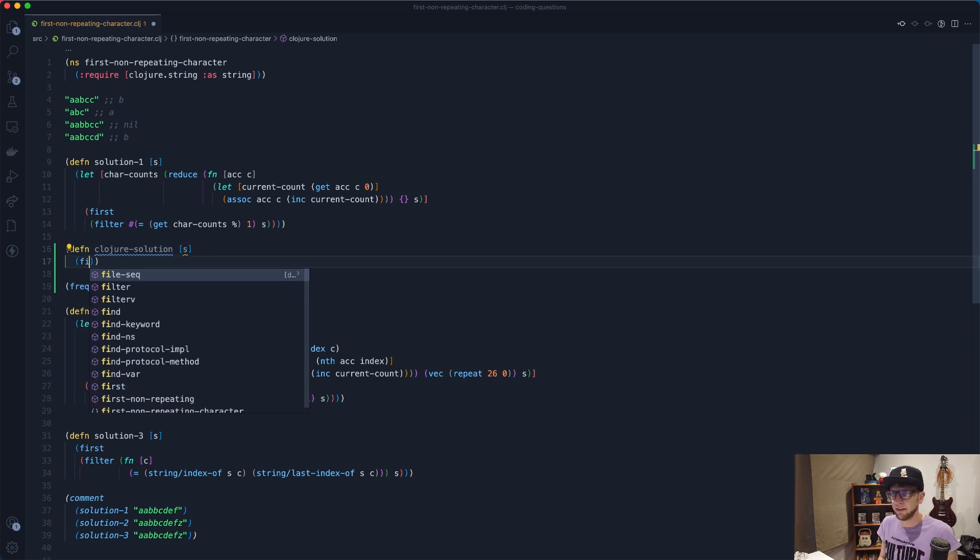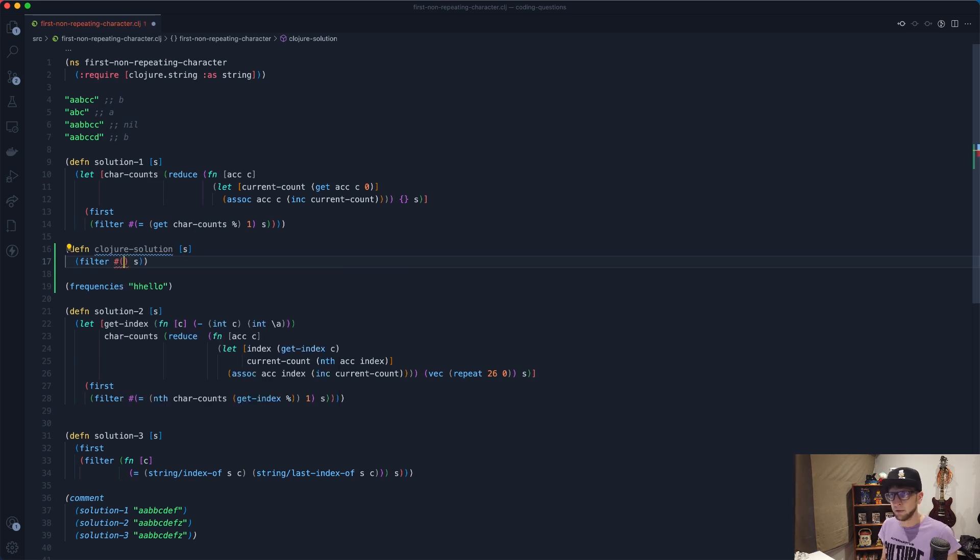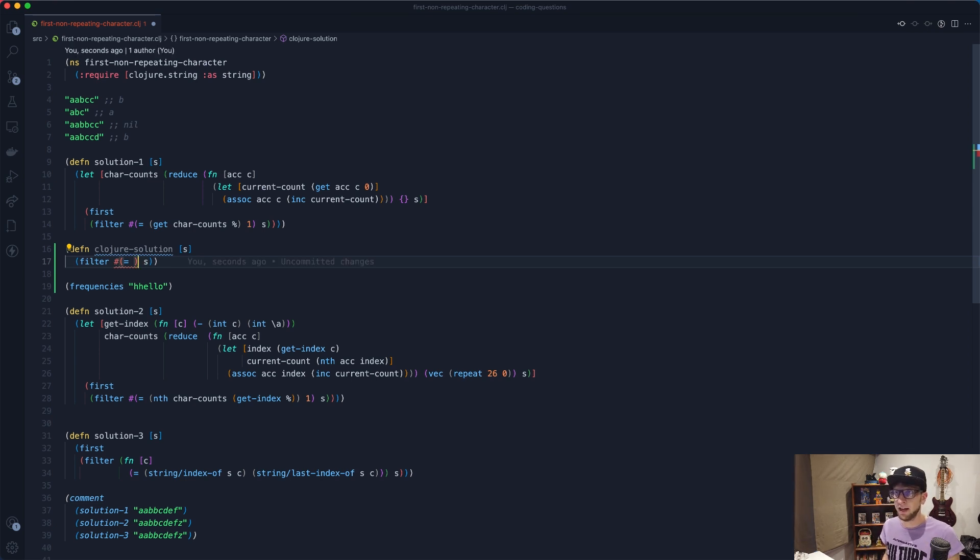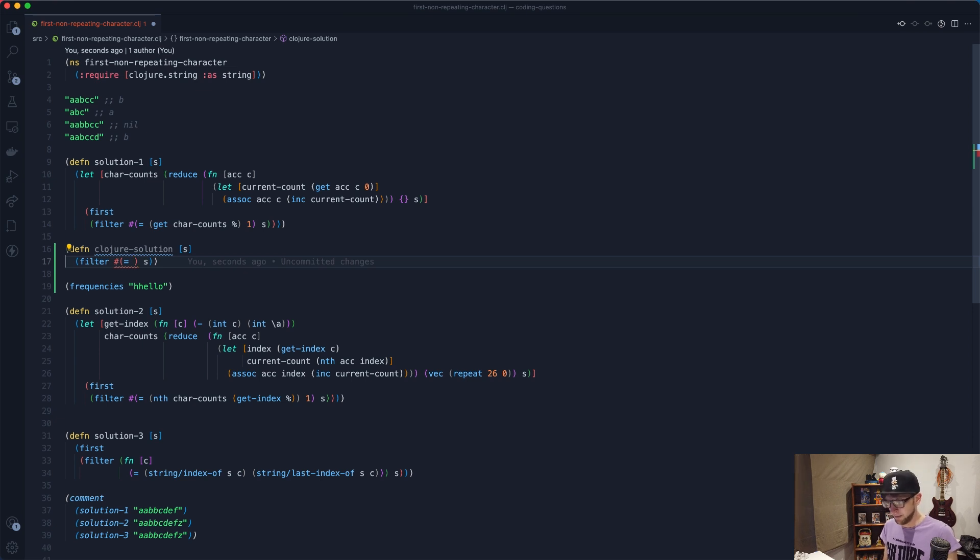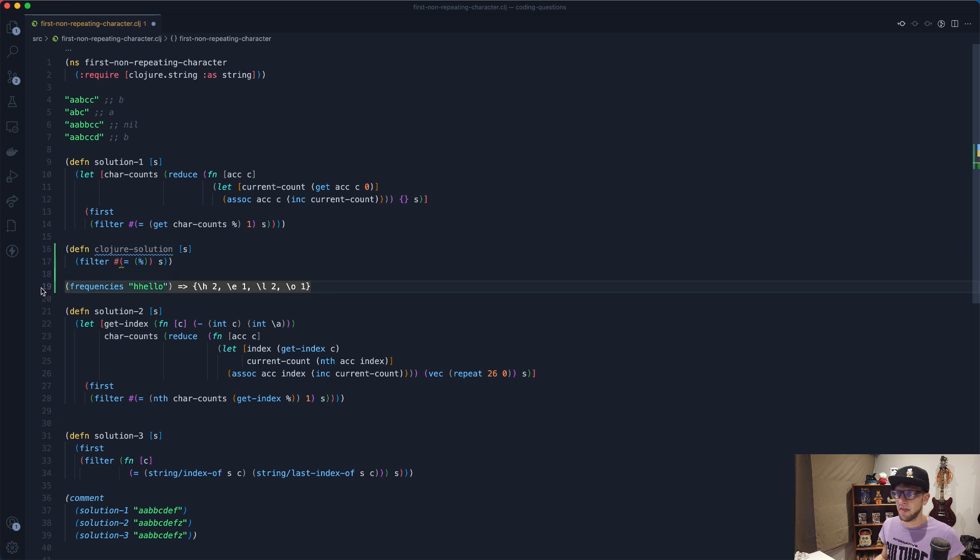So the first thing we need to do is filter our string and we want to pass in an anonymous function here where we check if the current character is equal to one. And the way we'll do that is because we'll have a character and the character will be represented by a percentage sign. So we need to get that character from this map.